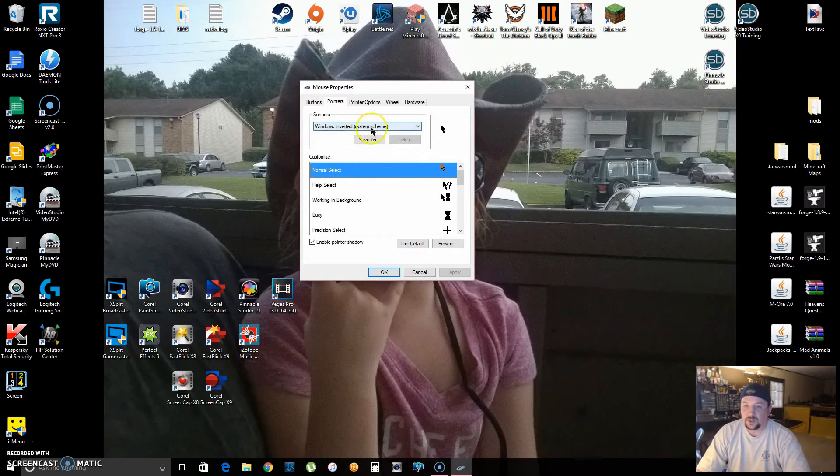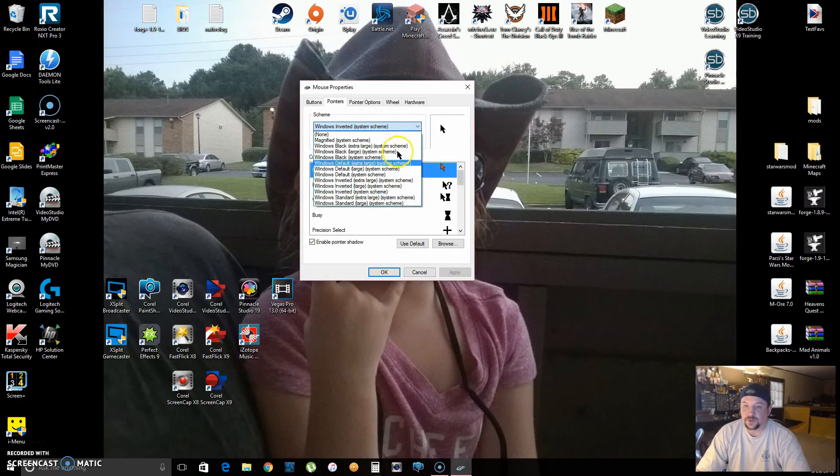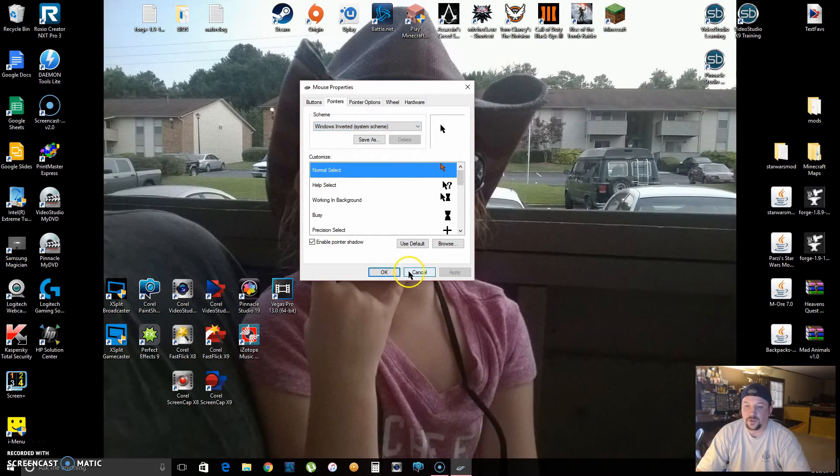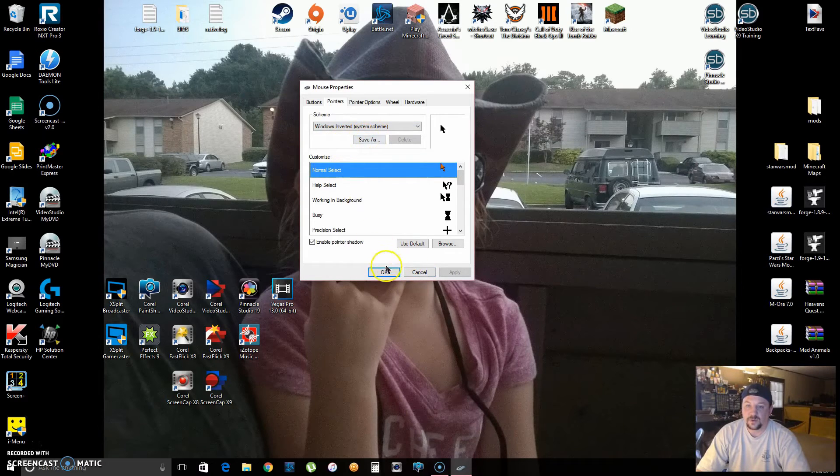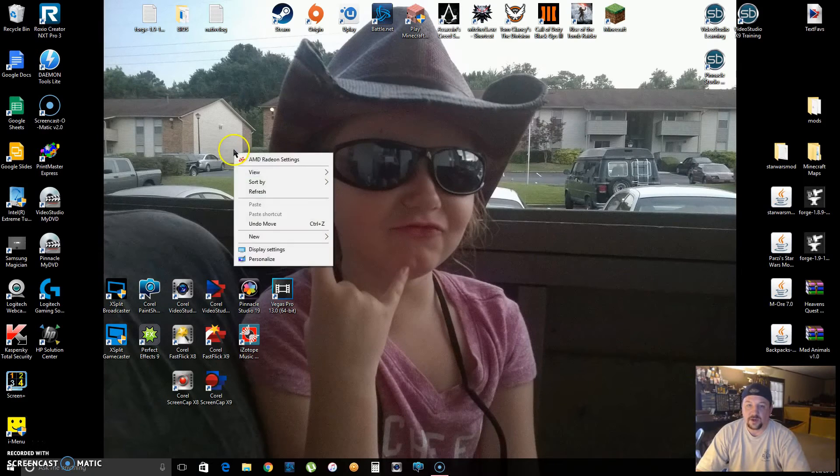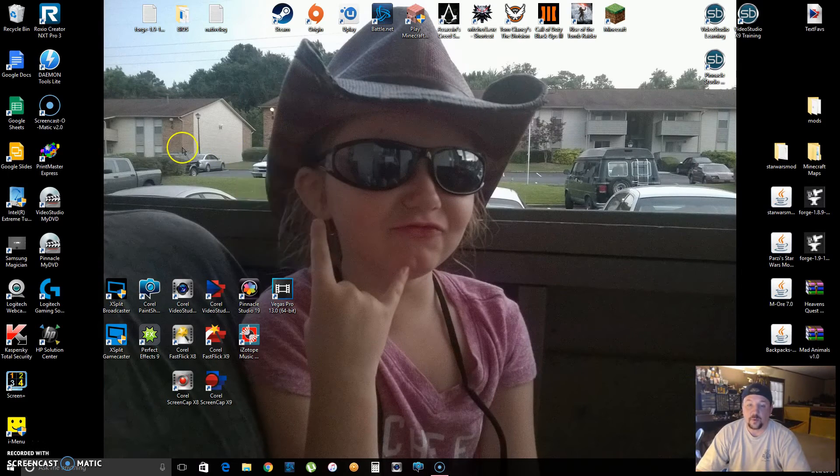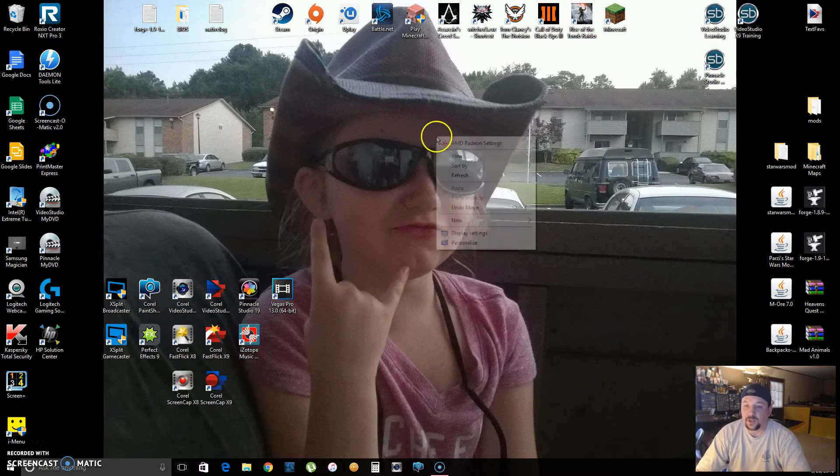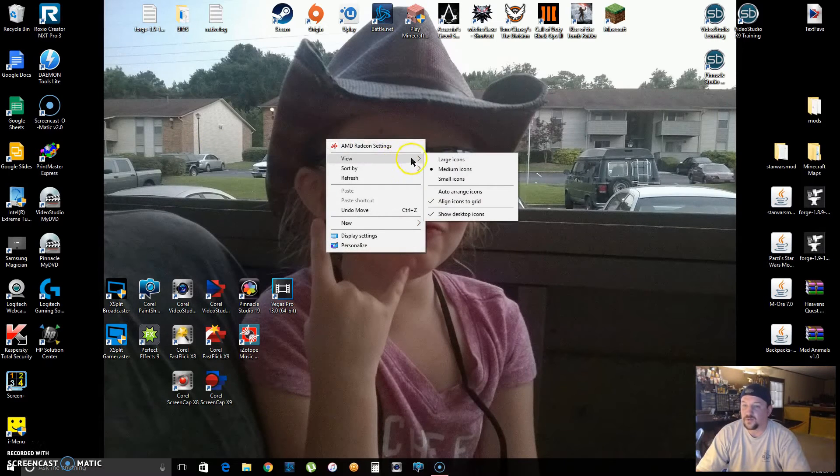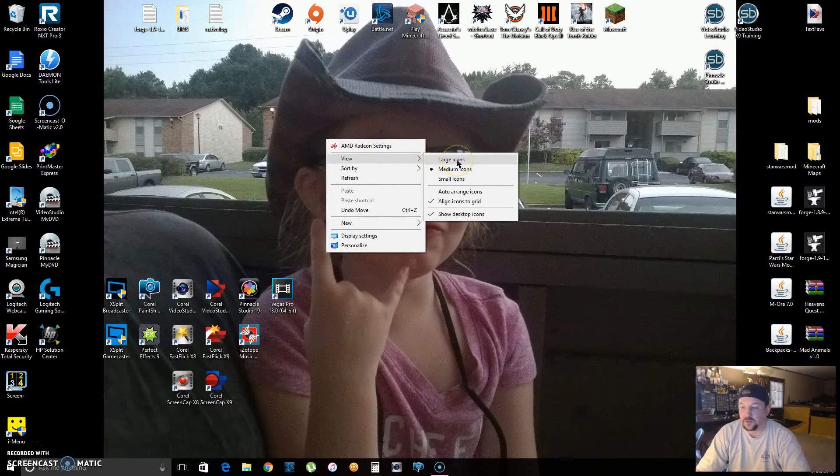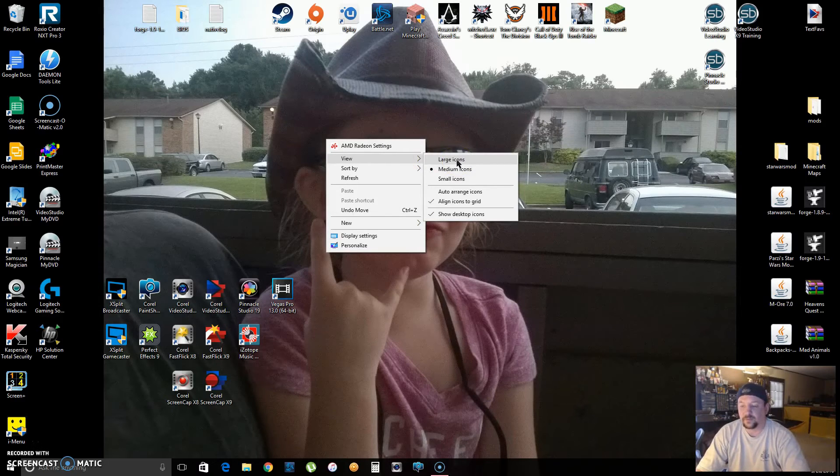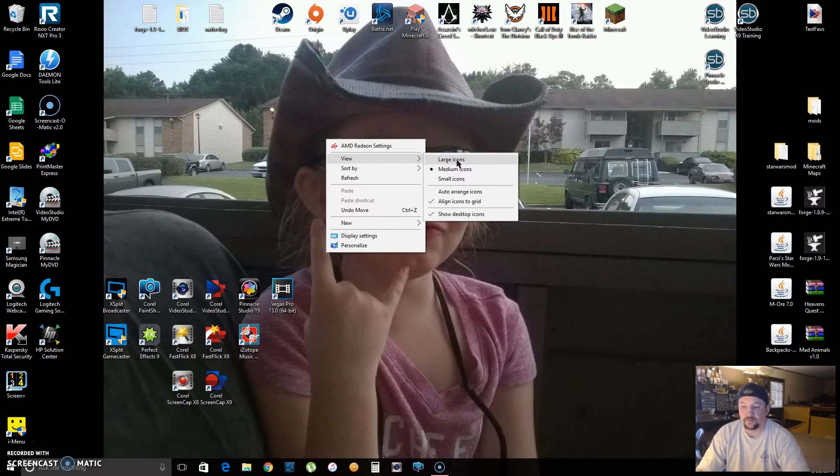So just to review real quick: to make your icons bigger, right-click anywhere on the open desktop, click View, click on Large. You'll probably have to rearrange your icons, but once you've got it, you're set.